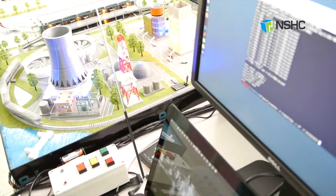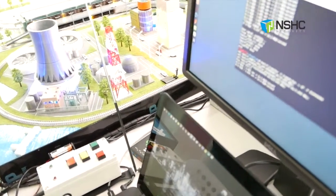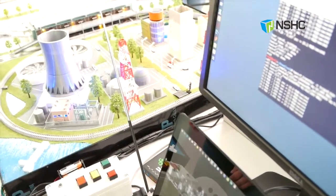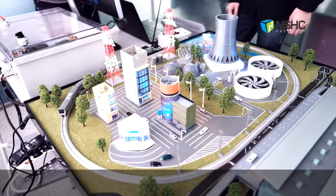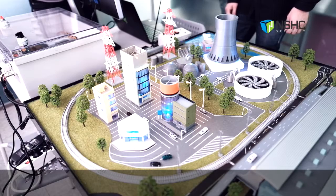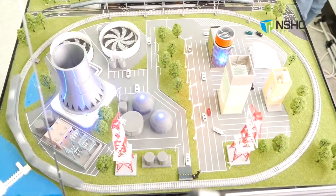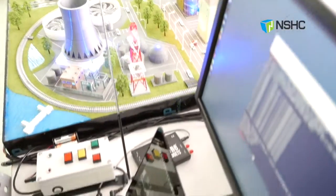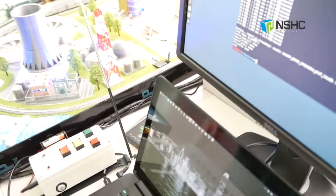The train should be moving forward. It starts to replay the signals and the train is moving forward. This is how to capture all the radio frequency signals between the controller and the train, and then replay all the captured signals again so that I could control the train however I want.